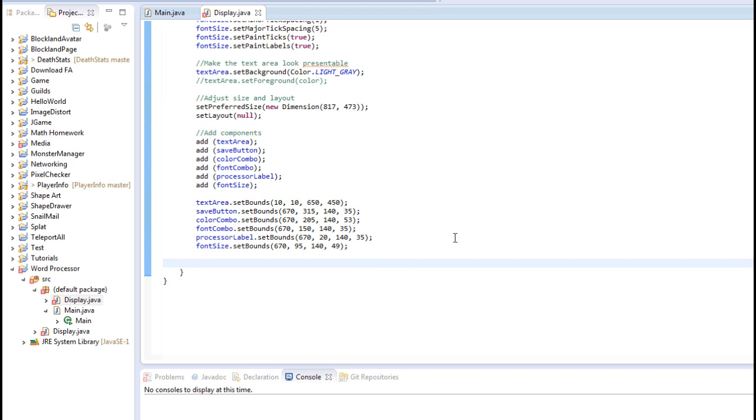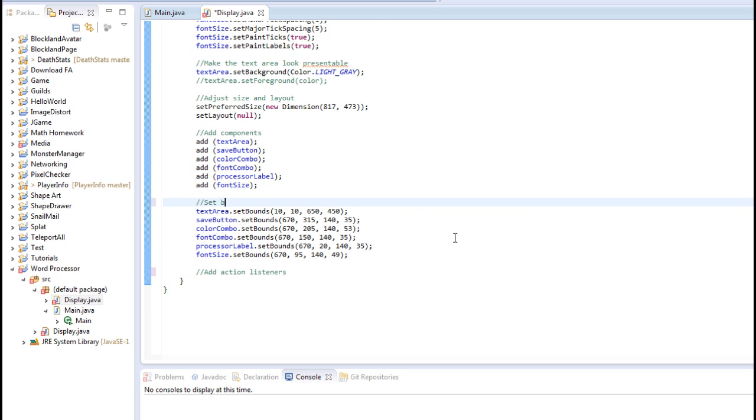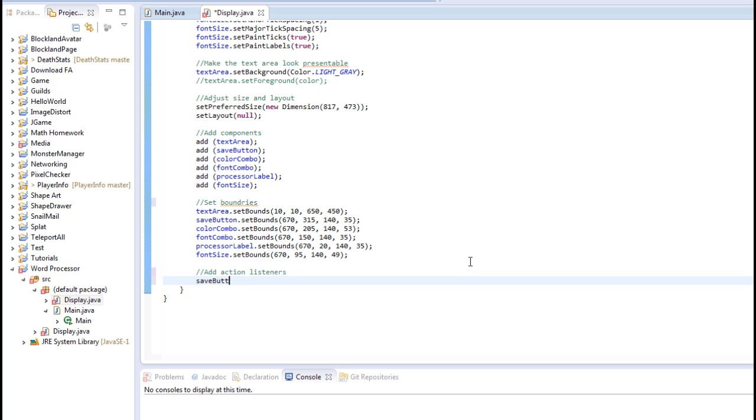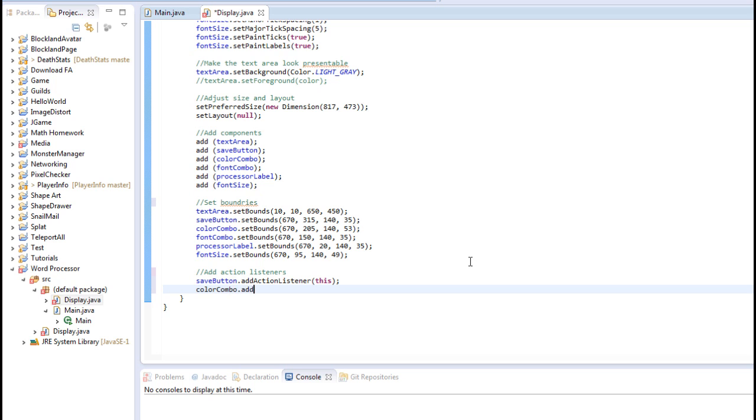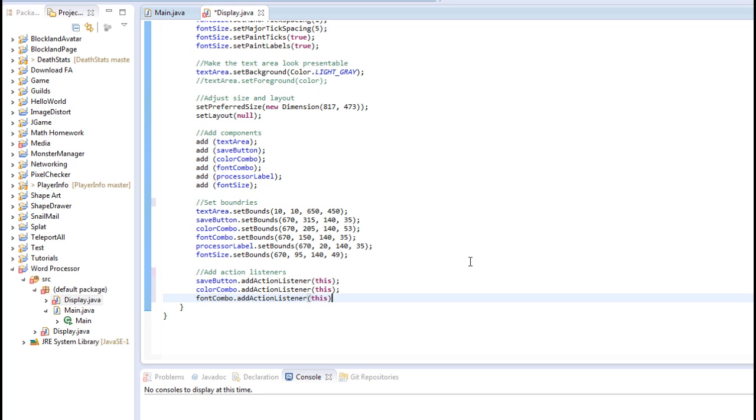You know what an action listener is? It listens, I'm putting air quotes, to see if a button is being clicked or a slider is being moved or a color combo box has been selected, etc. So let's add these guys. So I'm going to comment add action listeners. And I'm going to add a comment out here that says set boundaries. And in the add action listeners, I'm going to do saveButton.addActionListener and set this to this class. And then I'm going to do colorCombo.addActionListener to this class.